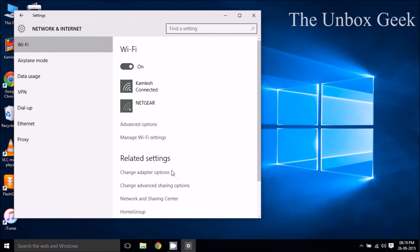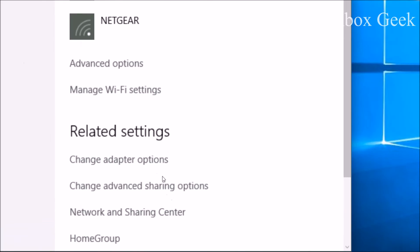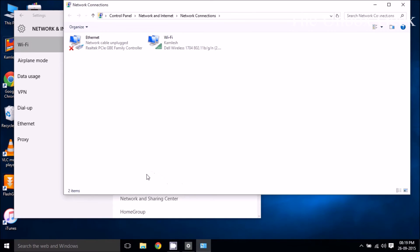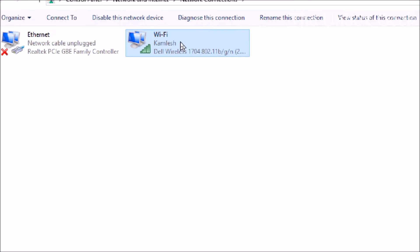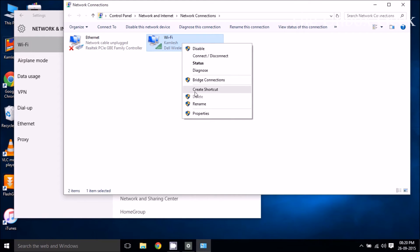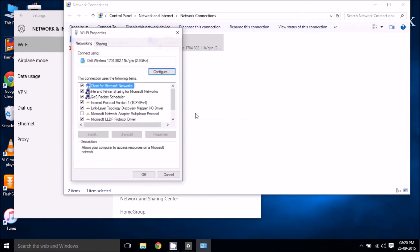Once we got that then we have to change the adapter option. We have to click on the adapter option and then click on Wi-Fi. Right click and then go to properties.